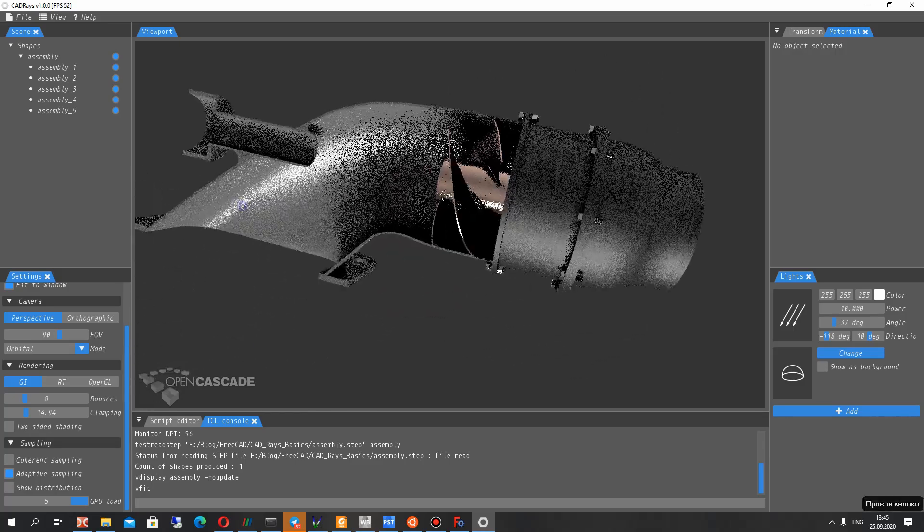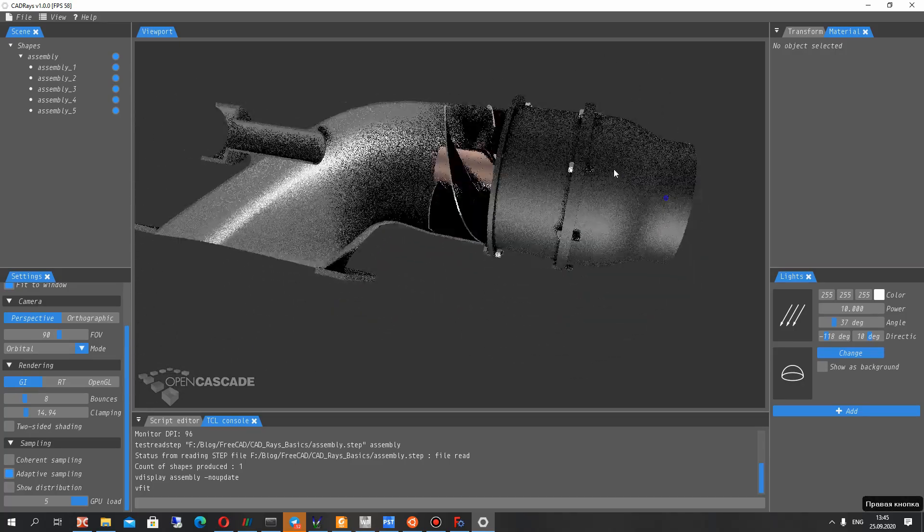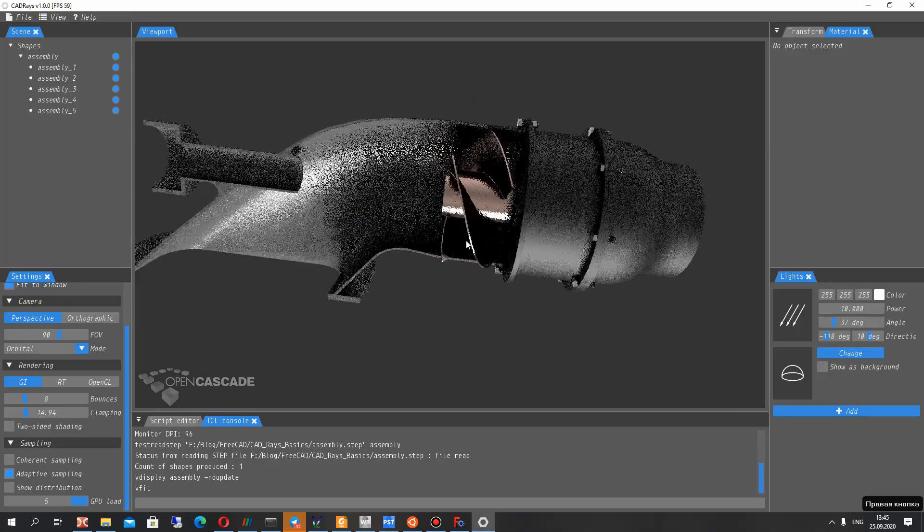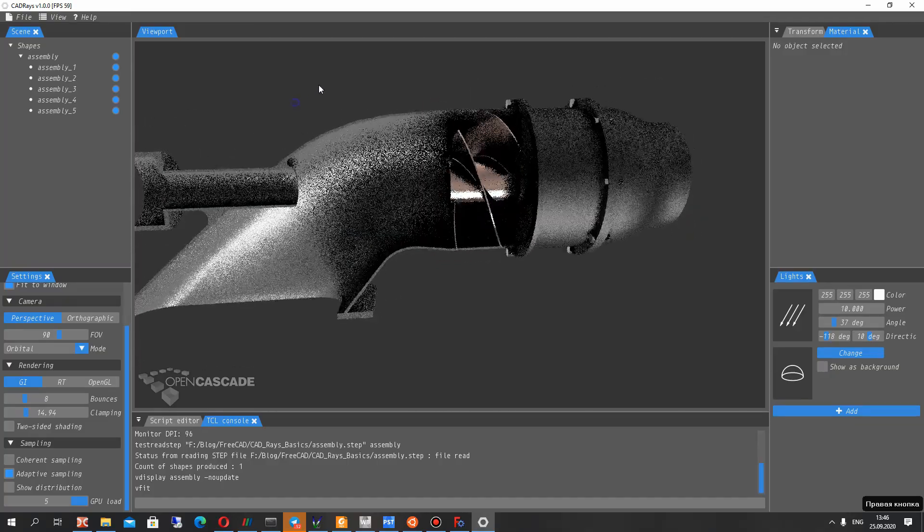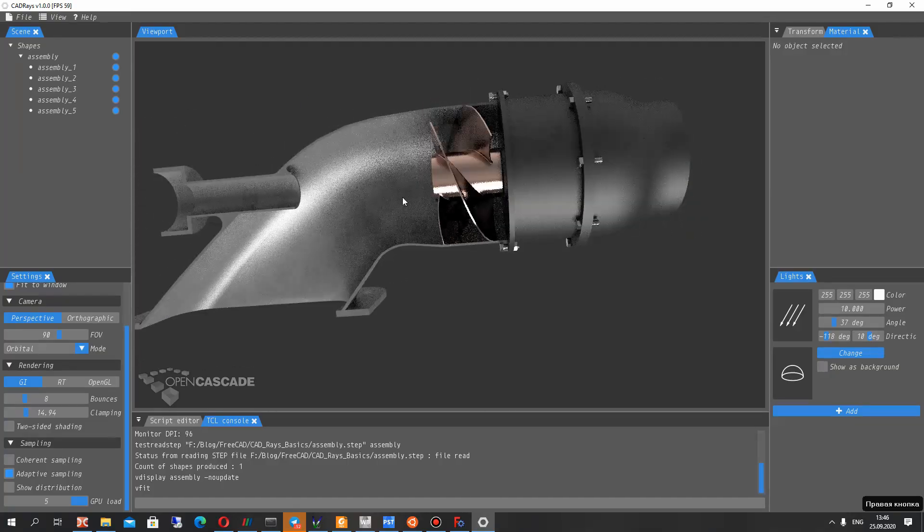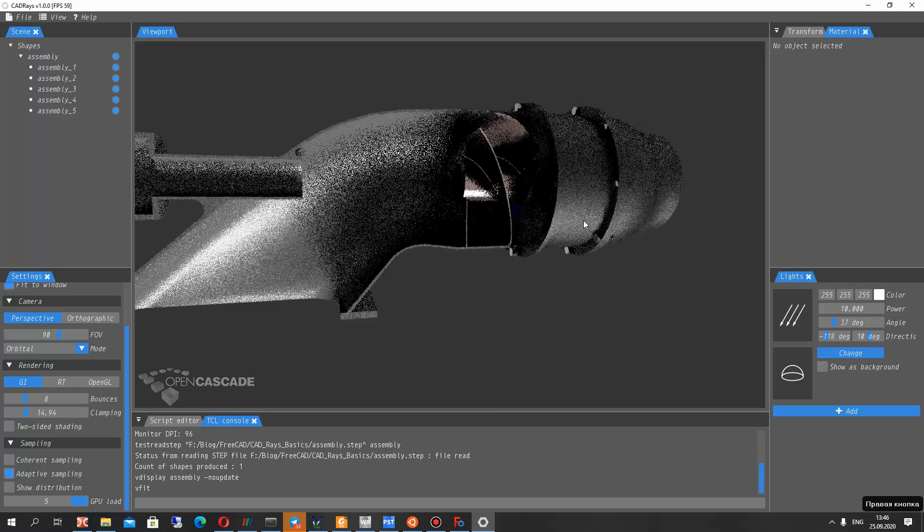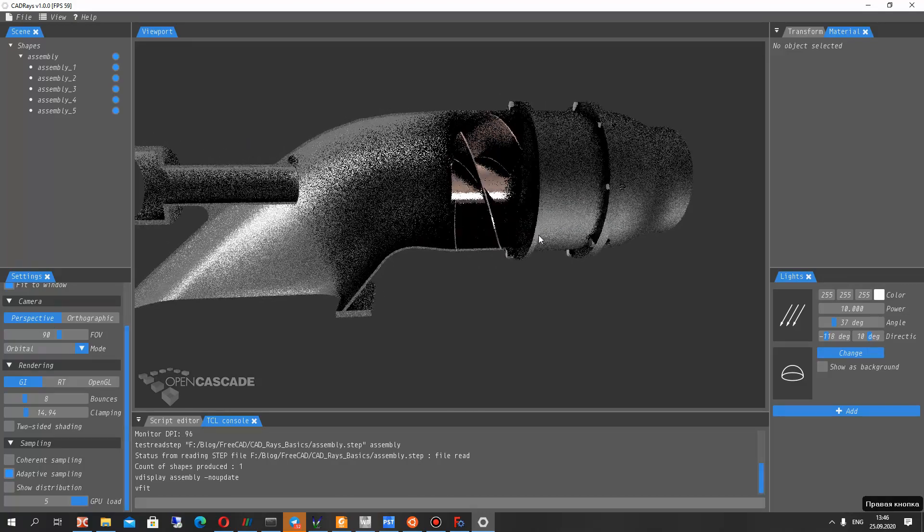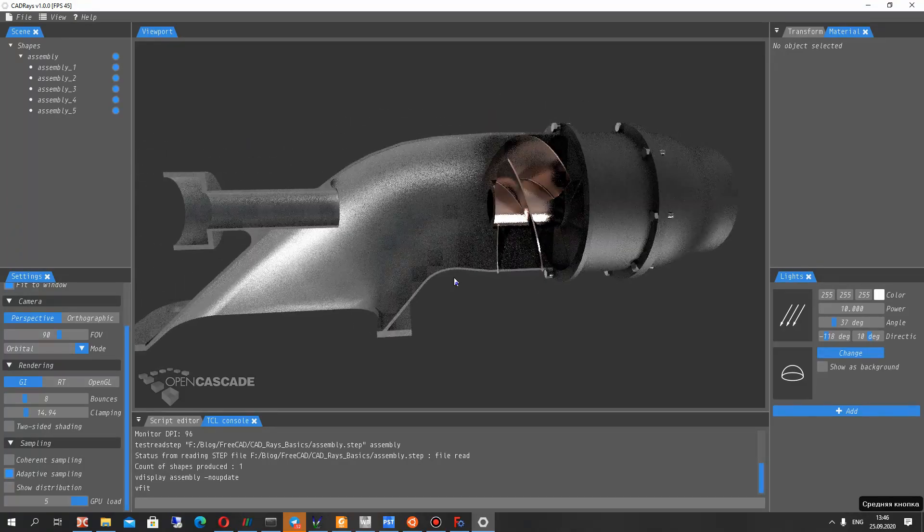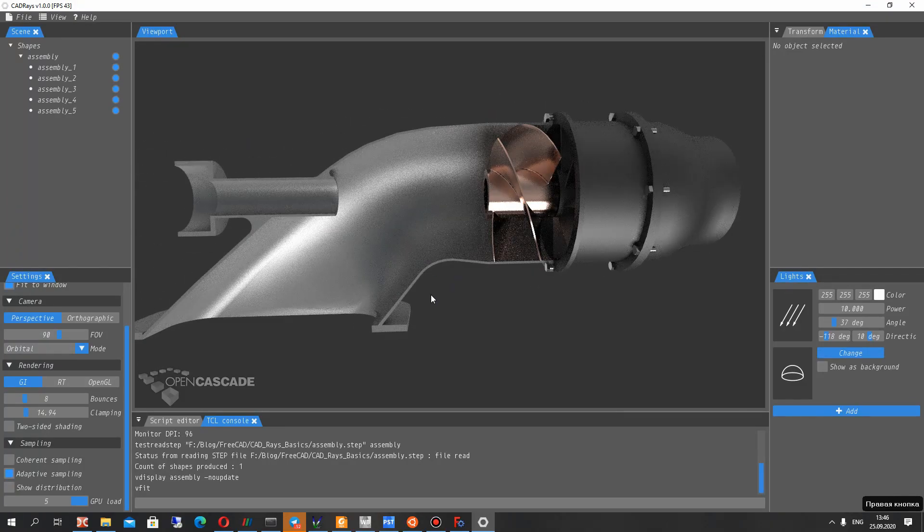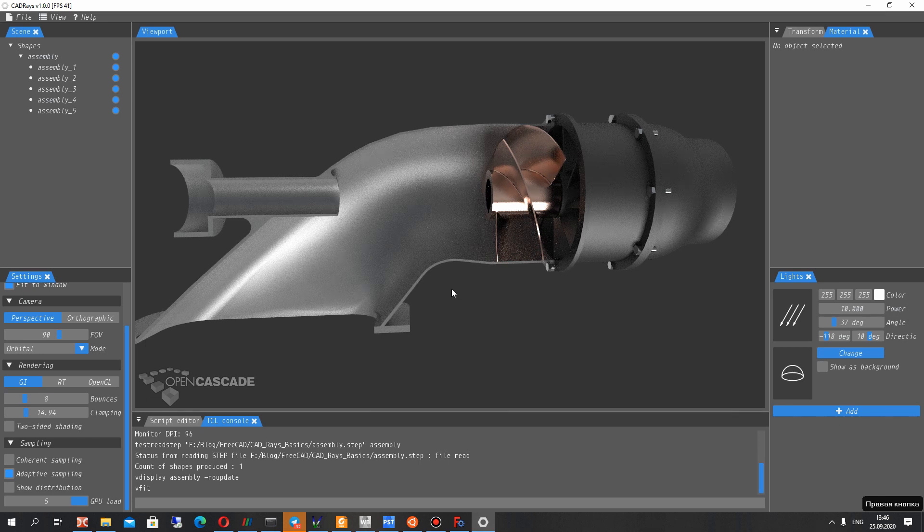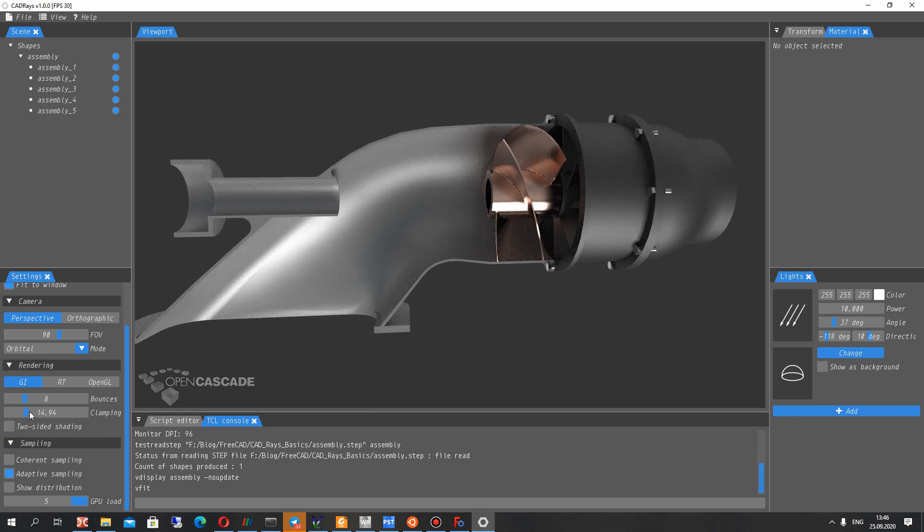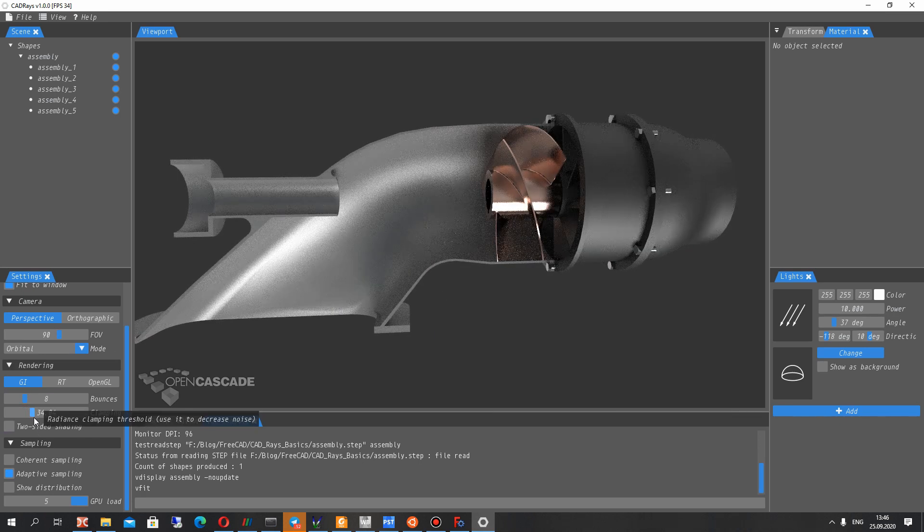And we can change the camera position for the render. So now it looks photorealistic. Okay. Change some settings here.